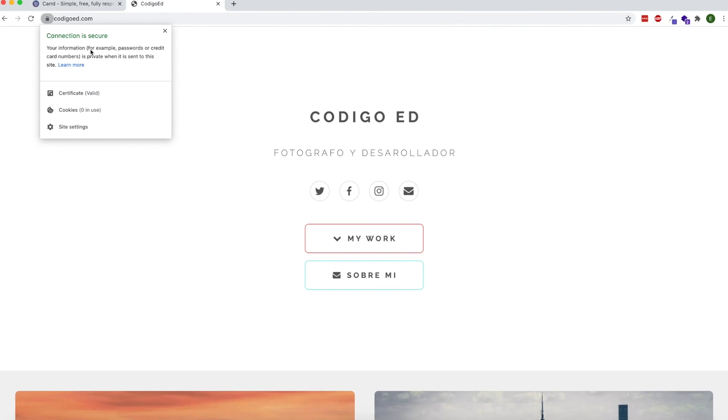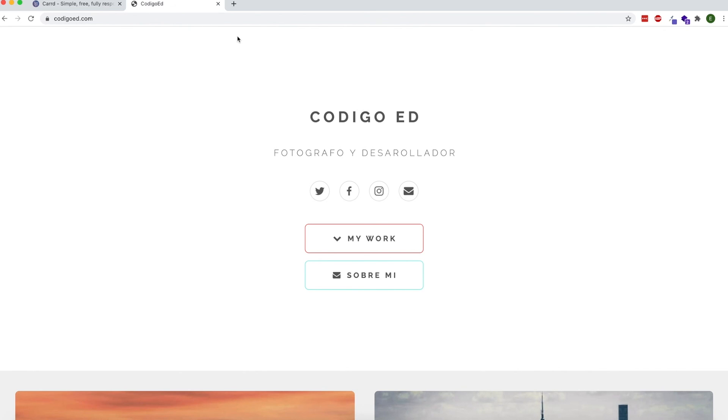And that's pretty much it. I hope you now know how to link your custom domain name to your Card website. Thank you.